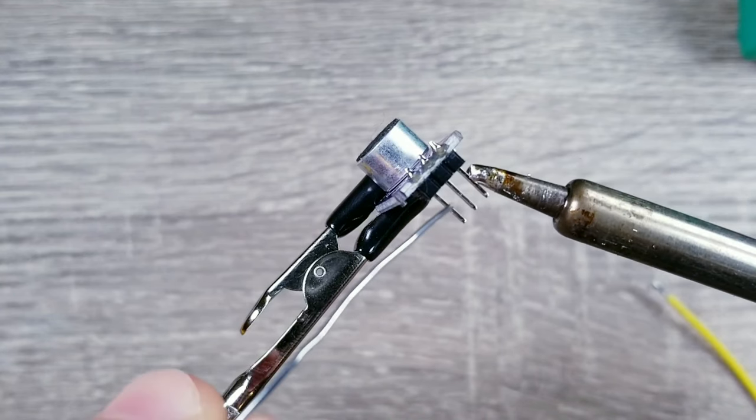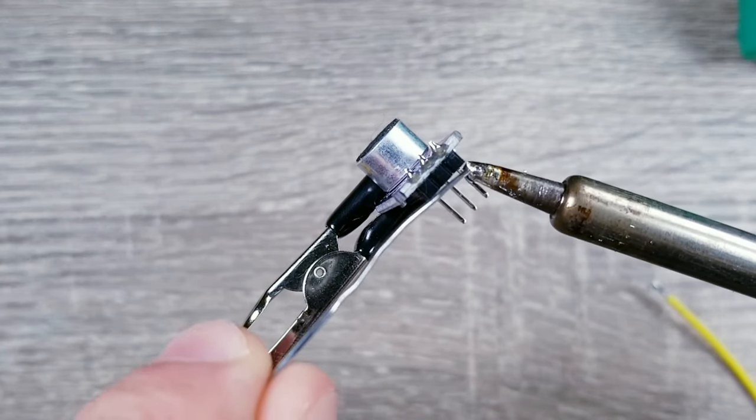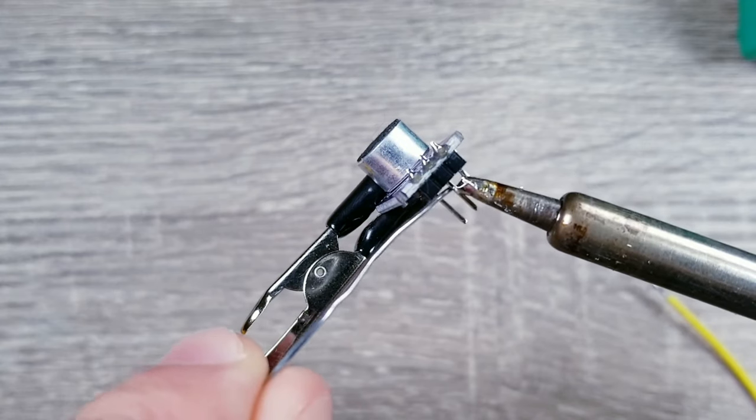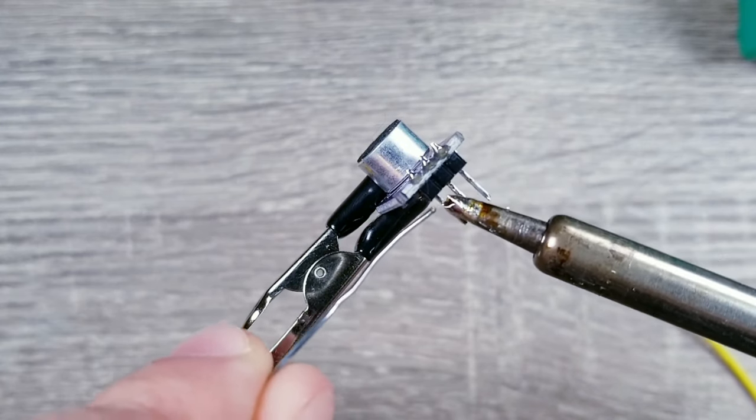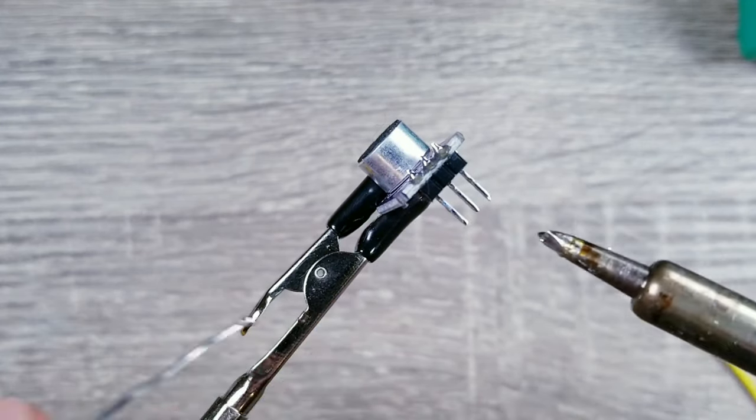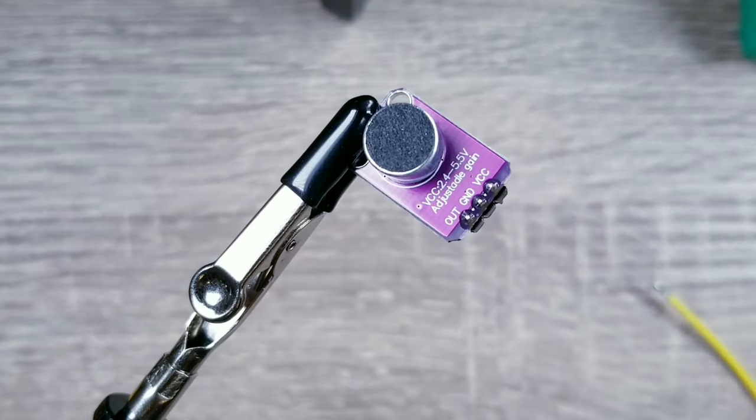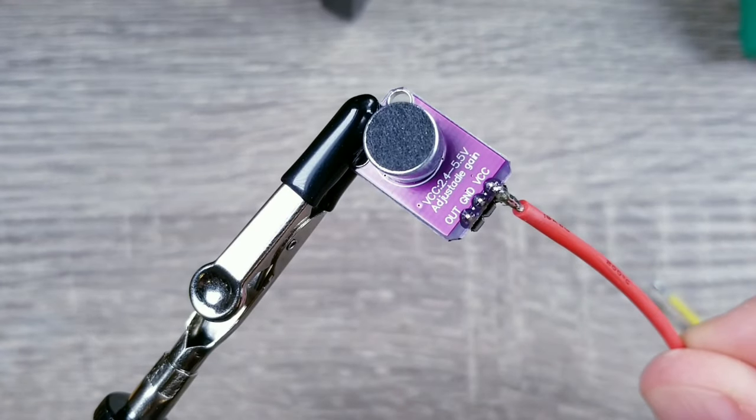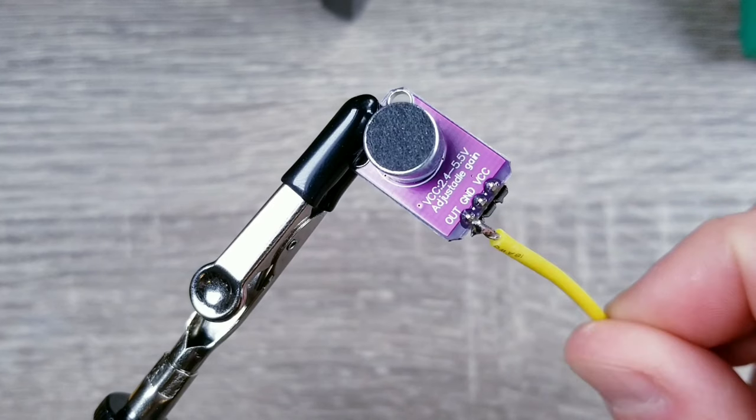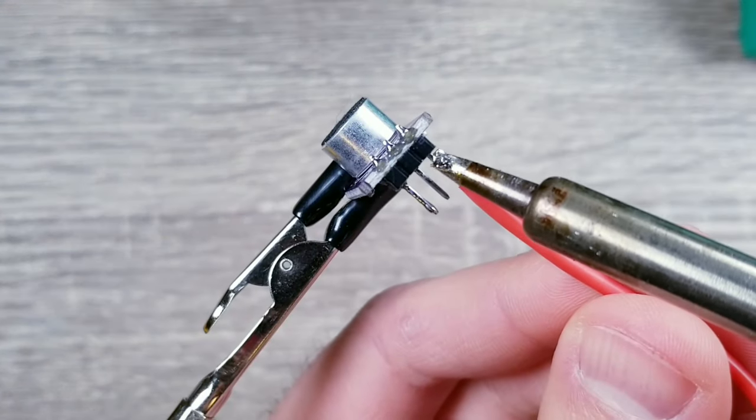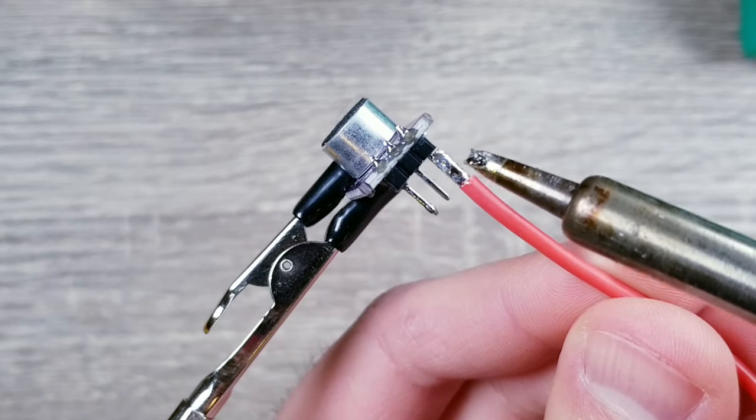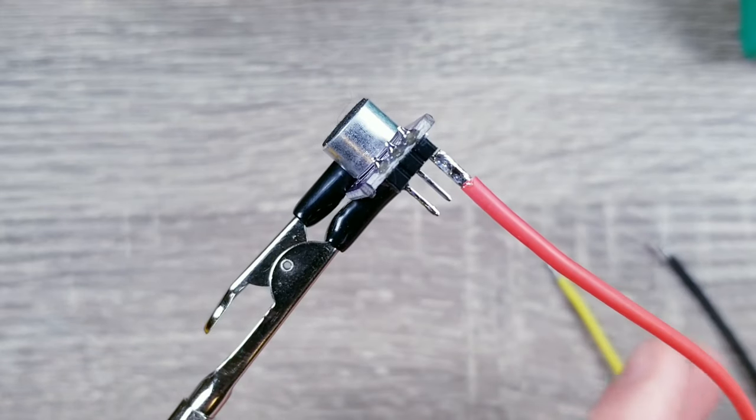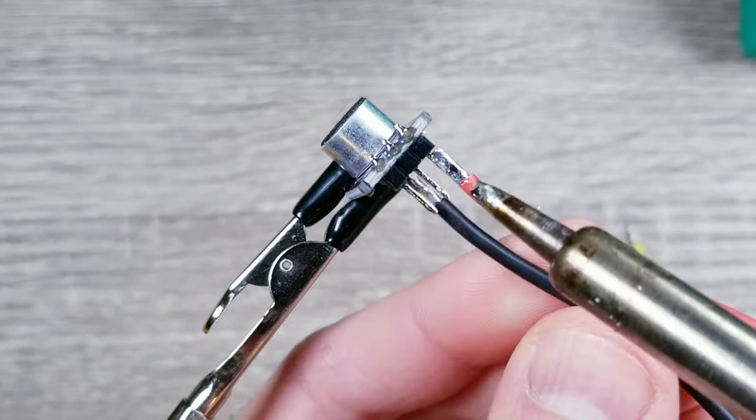For this step I'm going to go back to the microphone and apply a little bit of solder to all three posts. Now I'll be taking my red wire and attaching it to the VCC post, the black to the ground, and the yellow to the out. To do this, just place the tin wire against the tin post and use the iron to heat things up. It should fuse together, and once the heat's removed it should stay put.